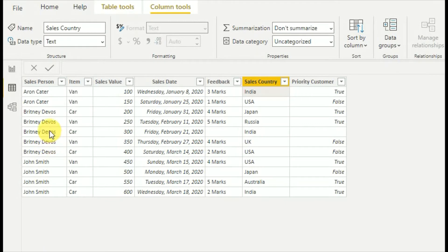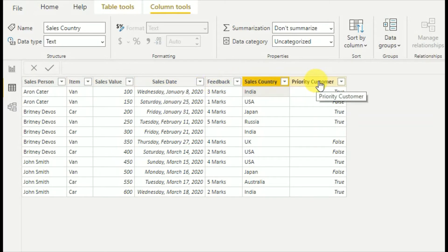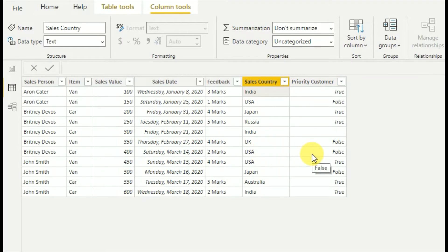In my tutorial, my data sheet contains salesperson, item, sales value, sales date, feedback, sales country, and priority customers. You can download this data sheet — the link is mentioned in the description section.